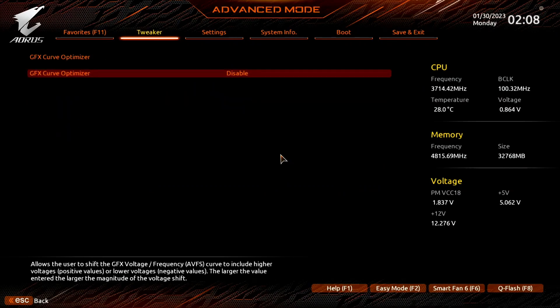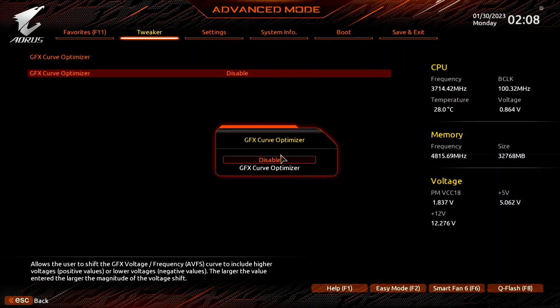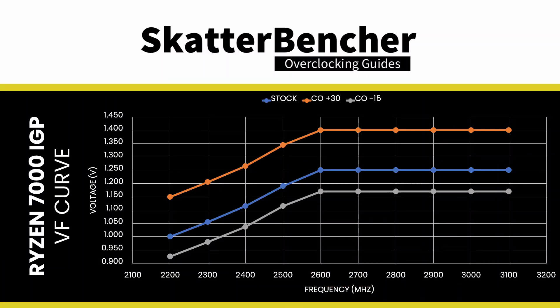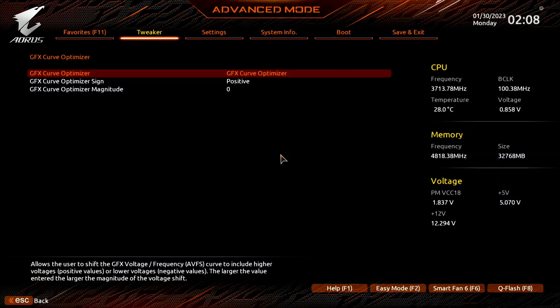Enter the GFX curve optimizer submenu and set GFX curve optimizer to GFX curve optimizer. Here's where the real magic happens, as GFX curve optimizer allows us to adjust the voltage frequency curve of the integrated graphics by up to 30 steps in a positive or negative direction. Each step represents about 5 millivolts. Setting a negative curve means the graphics will use less voltage for a given frequency; setting a positive curve means the graphics will use more voltage for a given frequency.